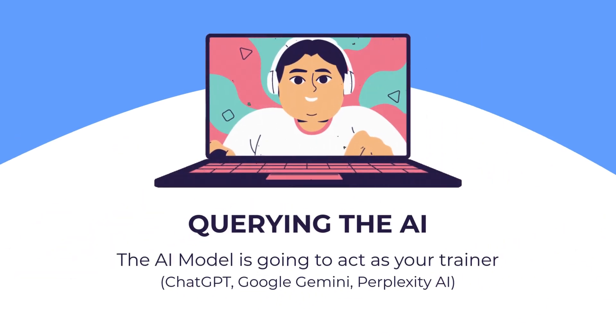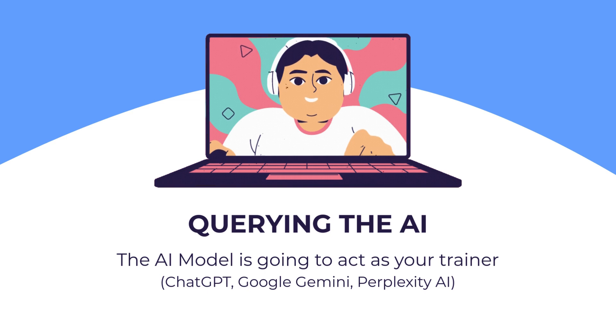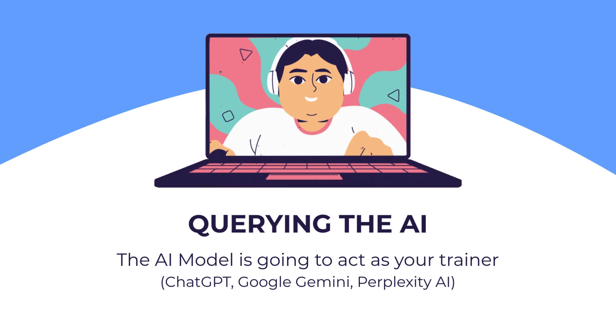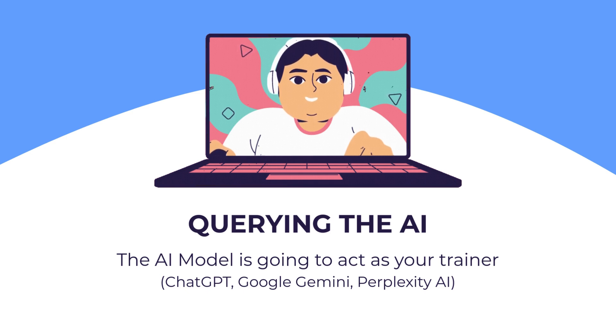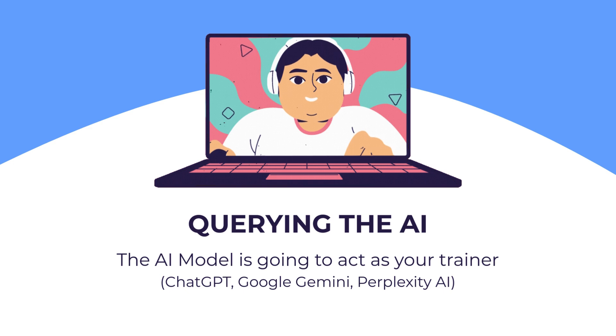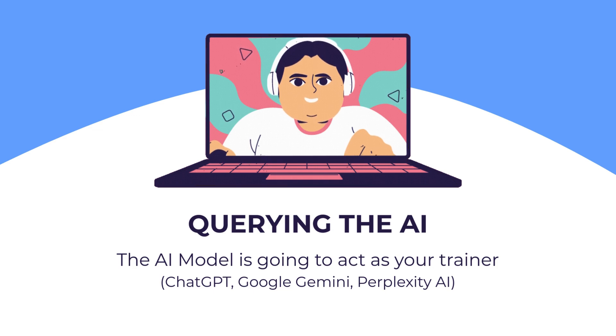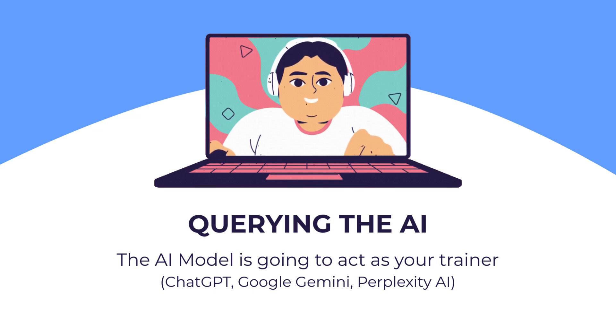The AI is going to act as your trainer. You can use any AI model you like - ChatGPT, Google Gemini, Perplexity AI - any of those would work well. The example I'm going to give you will be using Google Gemini.